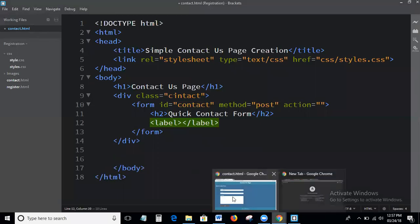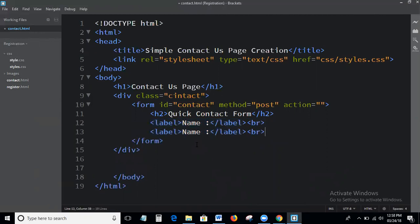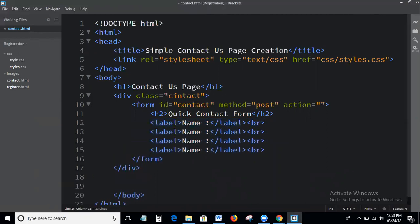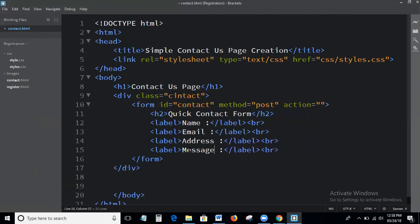We are creating the contact form labels. The first label is for 'Name', the second label is for 'Email Address', and the third is for 'Message'. Now we'll see the output.